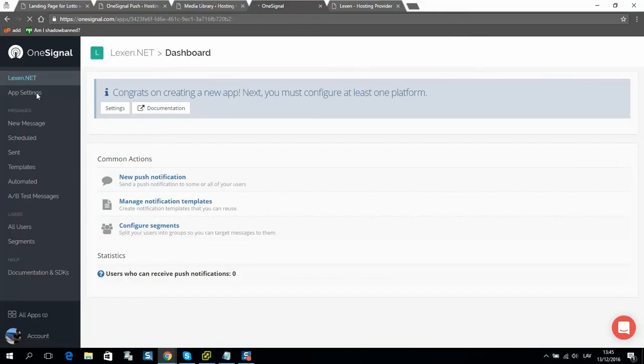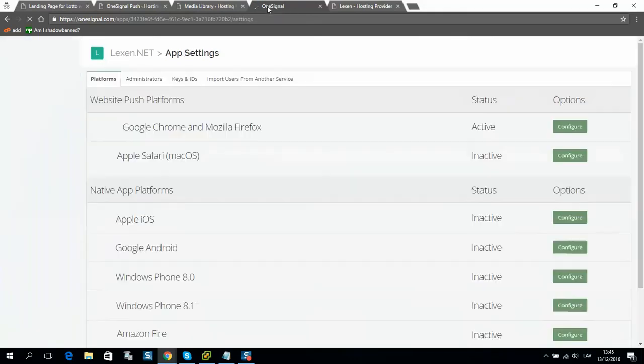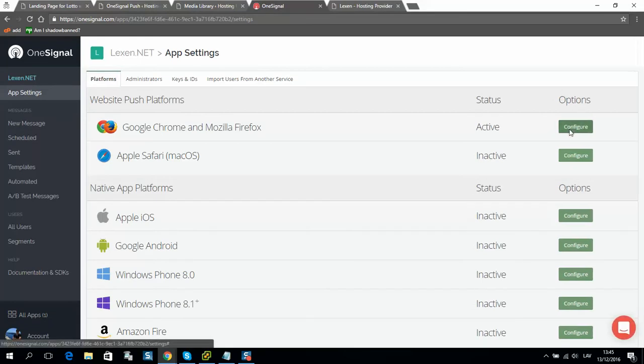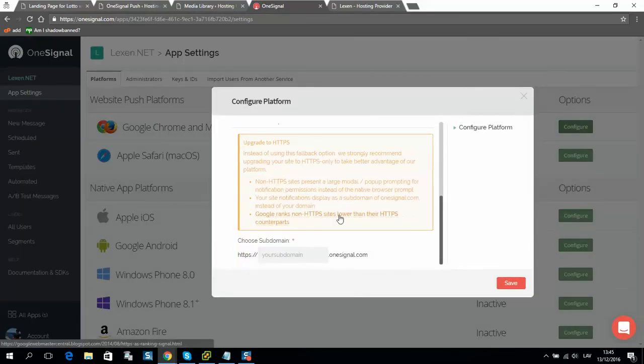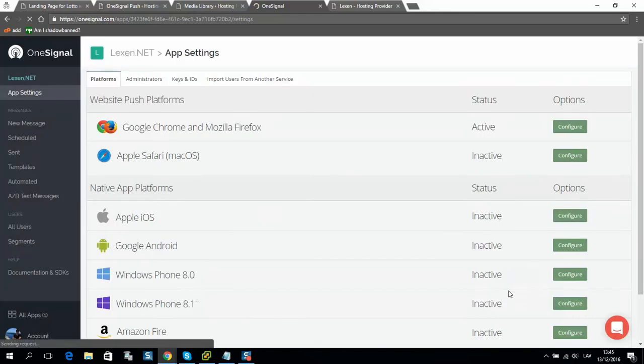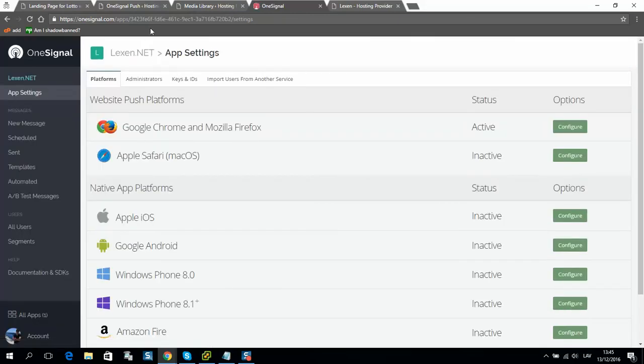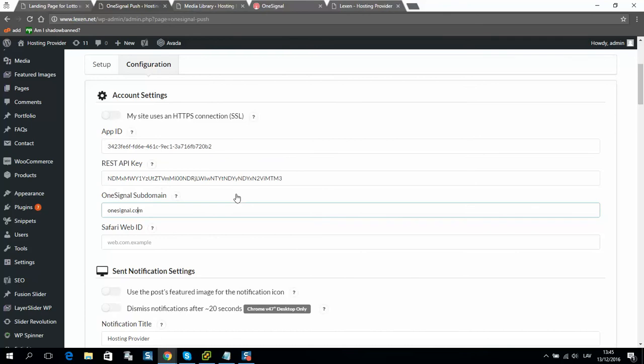And we will go to app settings. Click configure. And select and put your domain here. And click save. So here I should put this domain name.